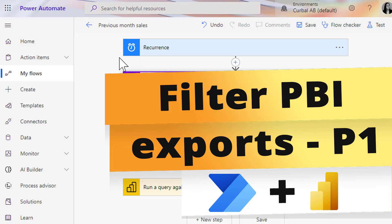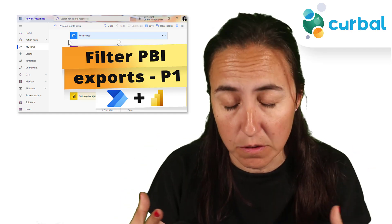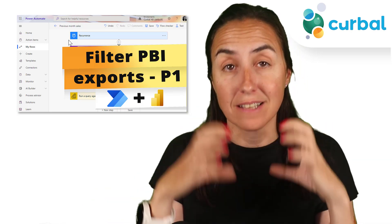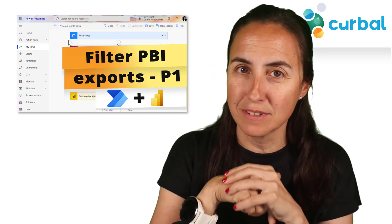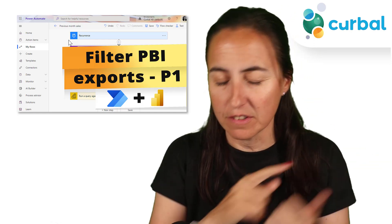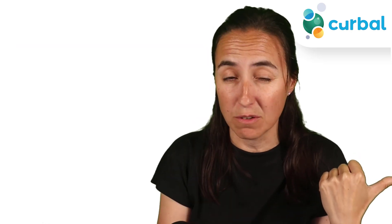In the previous video I showed you how to export data from Power BI into Power Automate and filter it using Power Automate. What we did was basically create a summarized sales table. In this video we're going to pick up where we left off, so the link will be down below in case you haven't followed along.